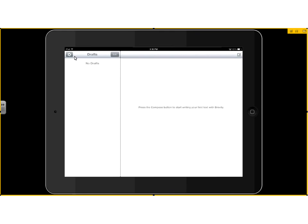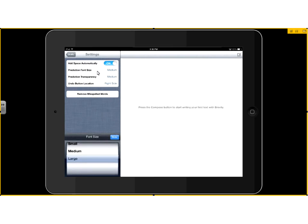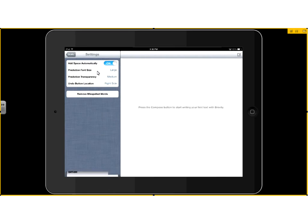If we look up top here, here's our gear for settings. If we tap on that, the settings are very simple. We've got automatically add a space after the word that we choose. We've got the prediction font size so we can make that bigger if somebody needs to be able to see it or target it. If they struggle targeting it, we can make that large. Prediction transparency or the undo button. And then we can remove misspelled words.